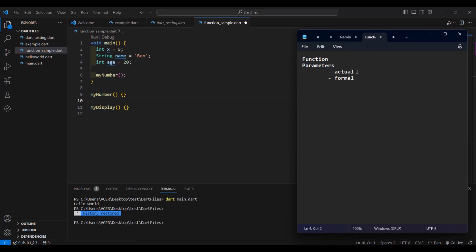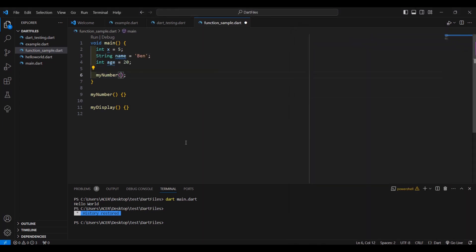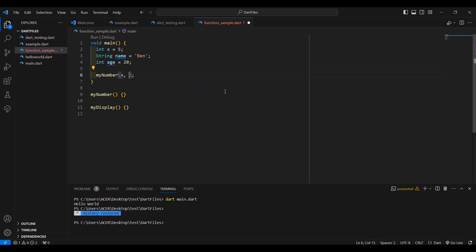We have here actual parameters and formal parameters. In our myNumber function, because we want to call it, we can enter or place our parameters inside the parenthesis. Let's say I want to pass the name and the age, or we can pass all three variables. So let's type here x, then separate the parameters using commas: name, and age.